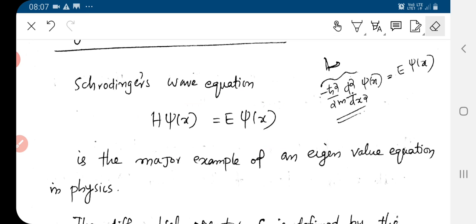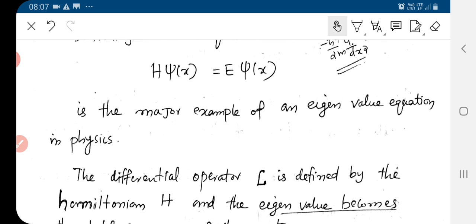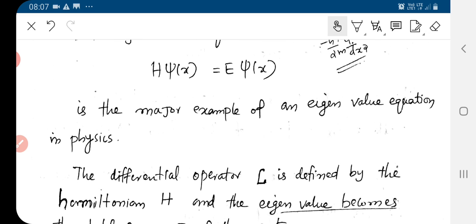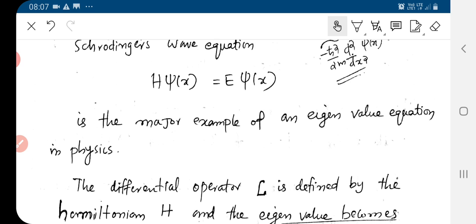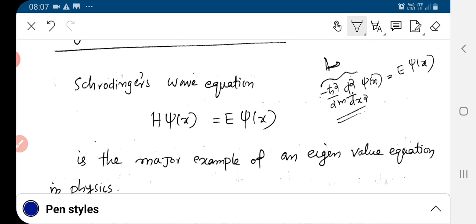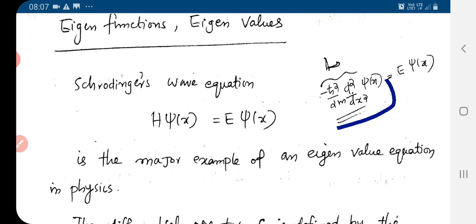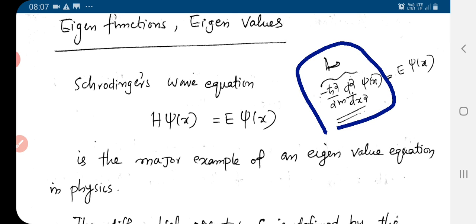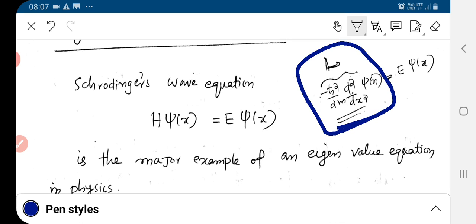Here, psi of x is the eigenfunction and E is the eigenvalue. H is the differential operator — the Hamiltonian — which is written here in one dimension. In three dimensions, you will have the y and z components as well.